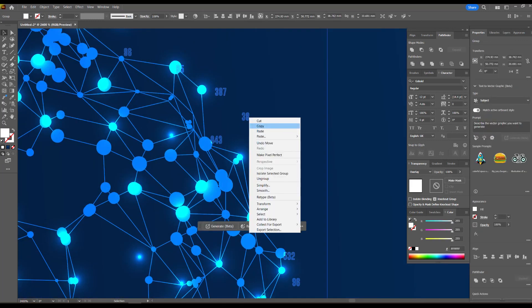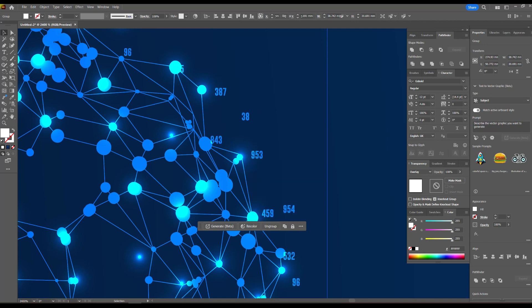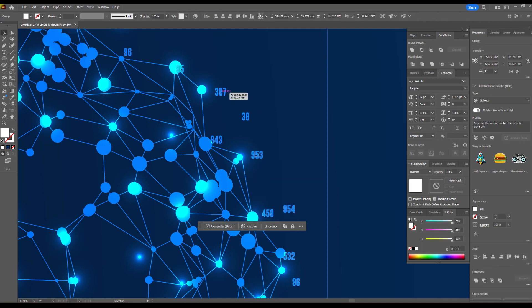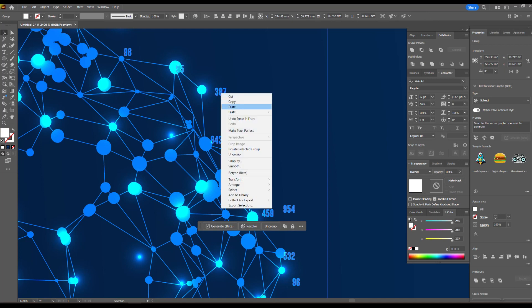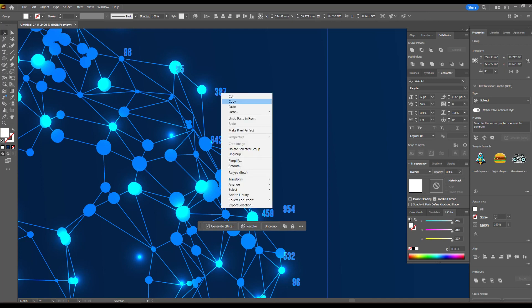Then we copy these numbers, change the color a little, and arrange them in a different order. Copy this grid, flip it over a bit, and change the color and blend mode.